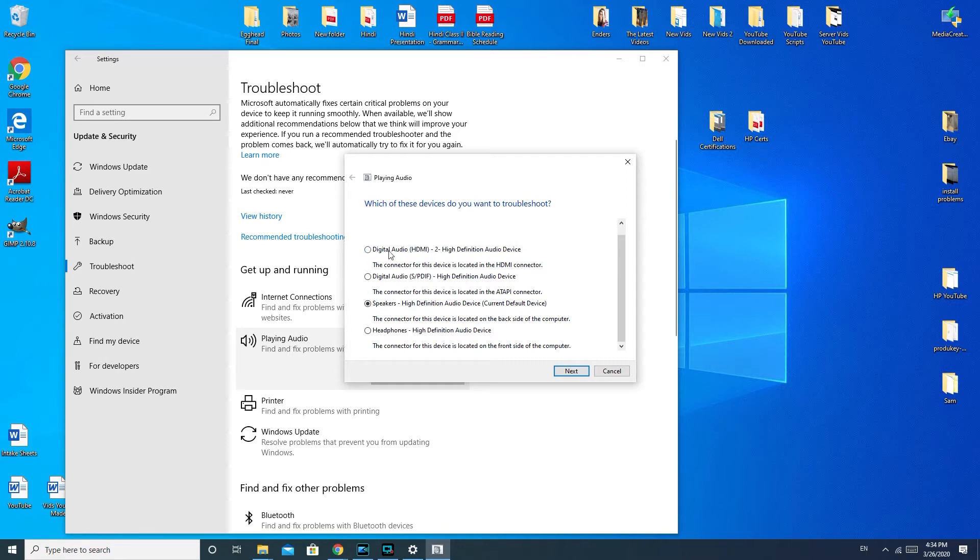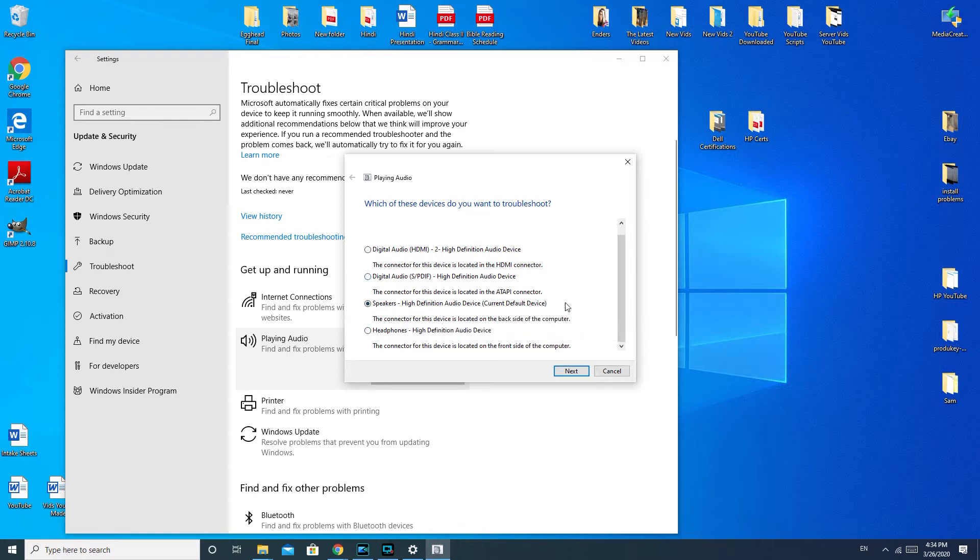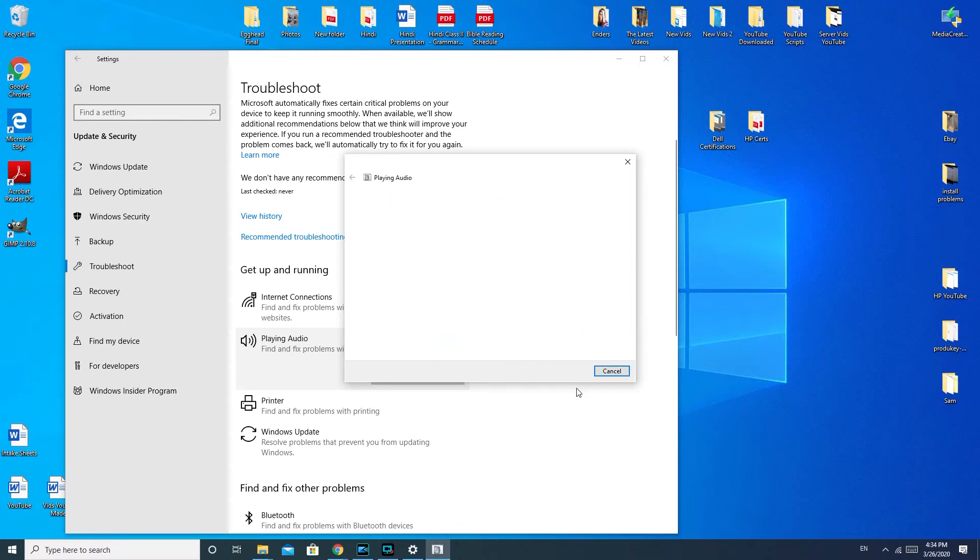But for example, this says HDMI, so that would be whatever is connected by HDMI to my computer. And these little giveaways like that. Headphones. You know, that's not what we're trying to fix here. So, so on and so forth. I would hit the next button.